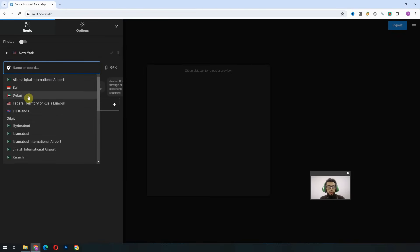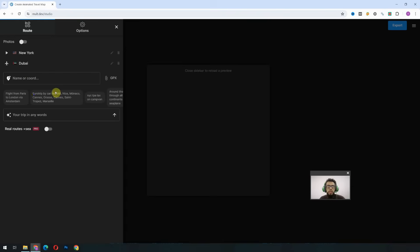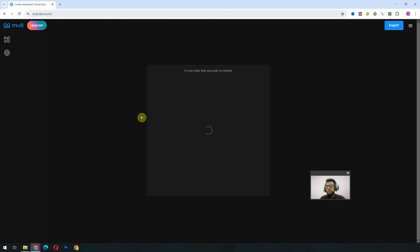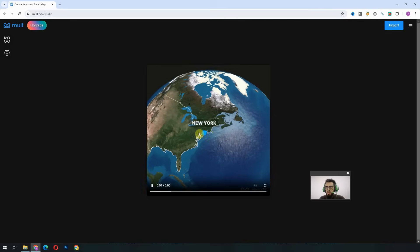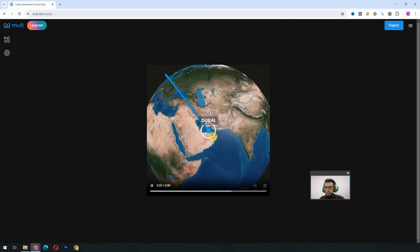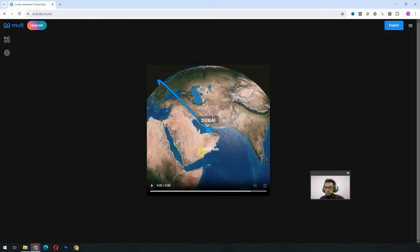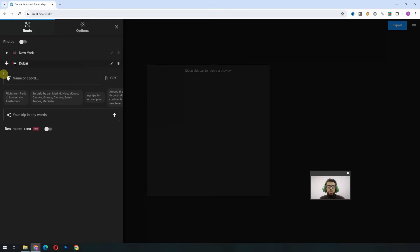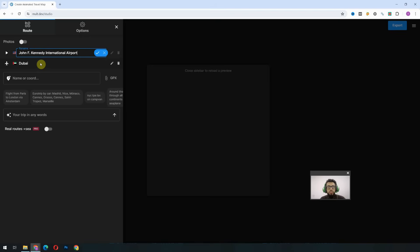With this option, the flight will start from here and we'll have to place the destination. I will select Dubai, which is of course a big tourist destination. Now if we look at our animation, it is already created — you will see the flight start from New York and reach Dubai. It also shows the distance and the name of the city. We can control this from here; if we want to edit the name, for example instead of New York I want to add the airport name — John F. Kennedy International Airport — we'll click on that and it will automatically add it.